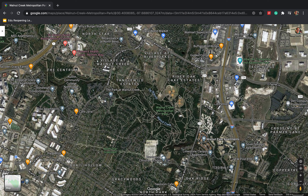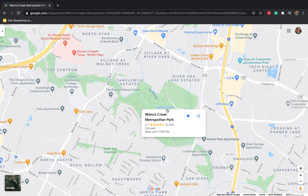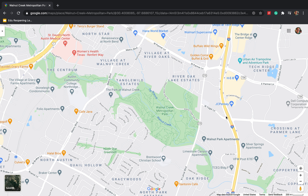When measuring the size of your park or distances within it, please use the satellite image so you know where the edges of the park actually are, since the standard map just shows where there are mostly trees. Sometimes you'll have to estimate where the park starts and ends — feel free to do that, and let us know if you have questions.